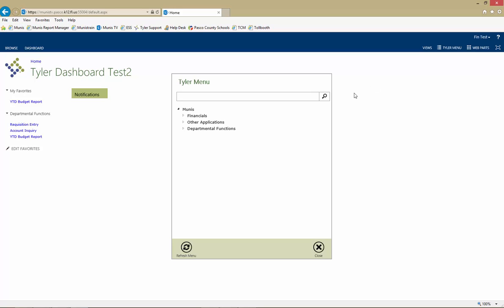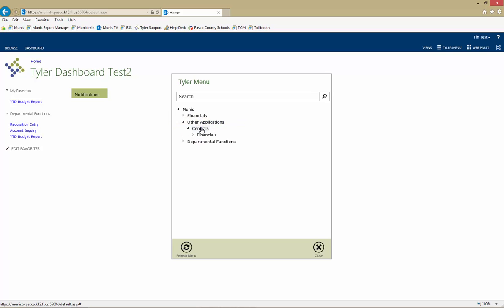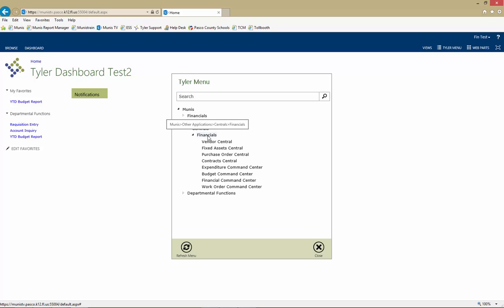This displays a list of all available Tyler menu categories. Expand a category by clicking on it. Some categories have additional subfolders. Expand these by clicking on them.